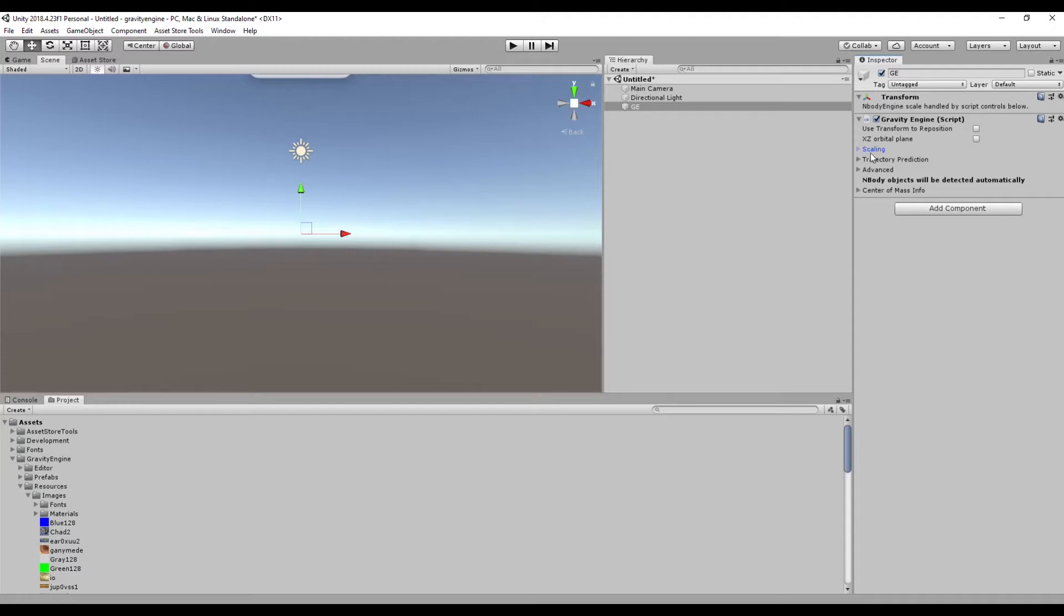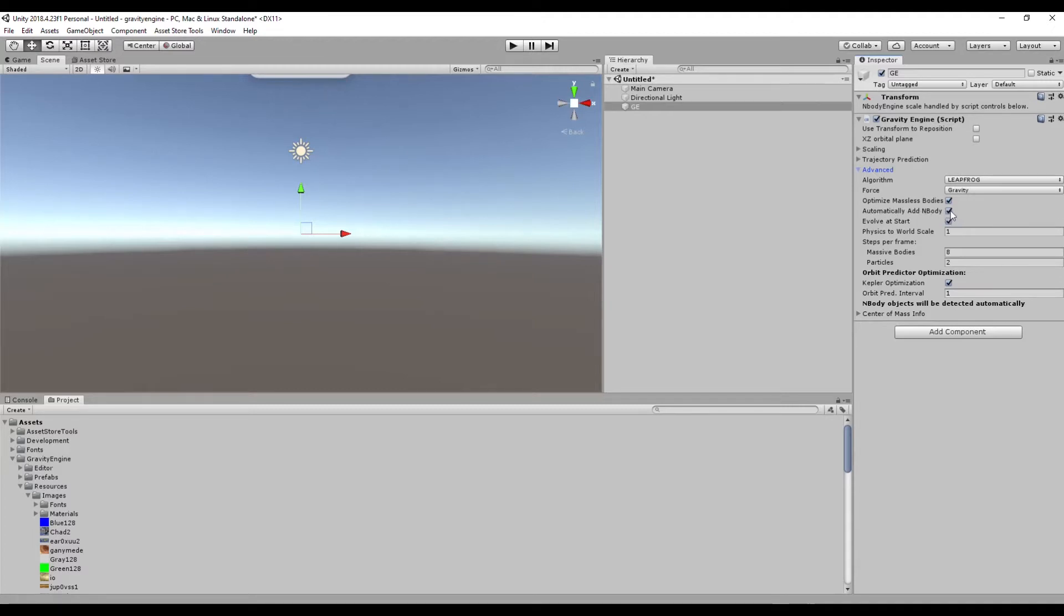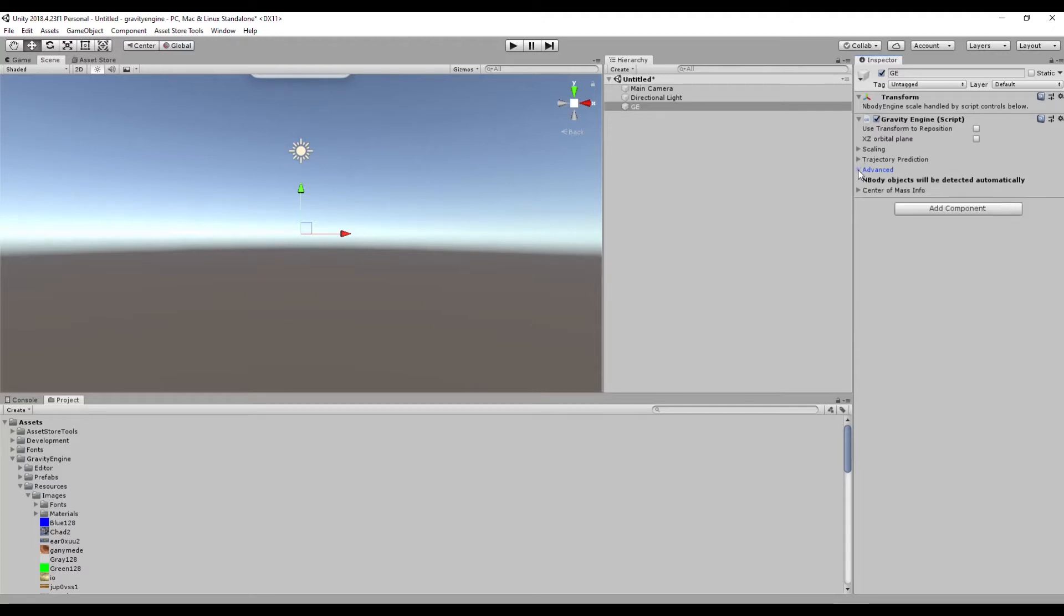Trajectory prediction is handled by a different video, we'll set that aside for now. Under Advanced there are a number of controls for the sort of simulation pedigree, as well as controls over whether Gravity Engine automatically detects all n-bodies or waits to be told explicitly about them, and some options for optimization that we'll talk about in another form.